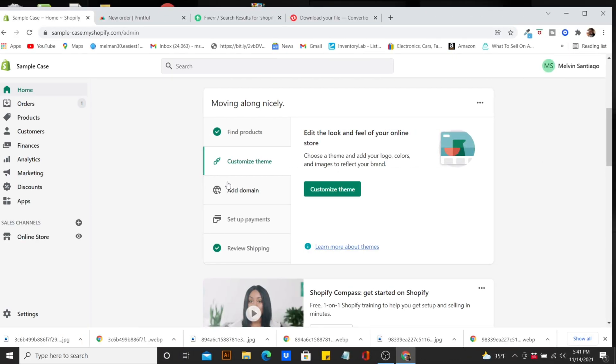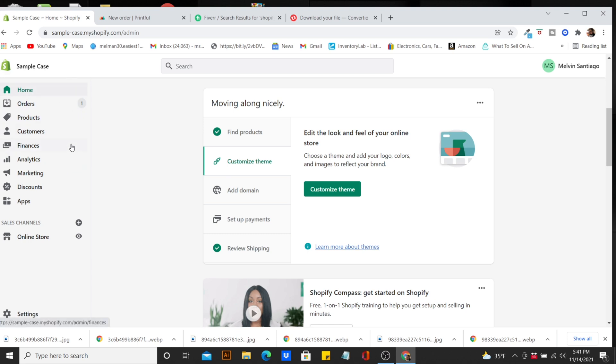Right here we're on the dashboard and we can see our orders. A customer placed an order — this is actually a sample order — and I'm going to show you how to fulfill that order here on Shopify. This question actually came from a subscriber, which I hope she's a subscriber.